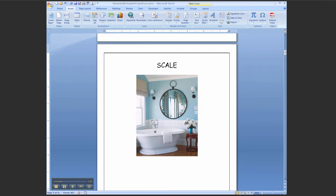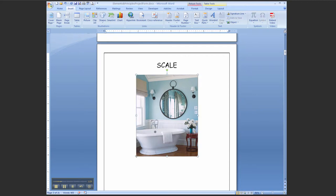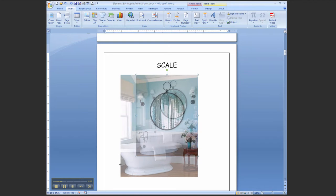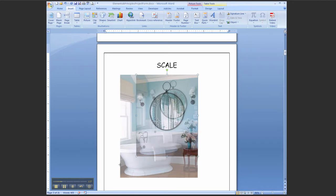If you select the image now, you should be able to grab a corner handle and resize it to be larger.